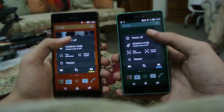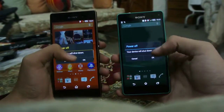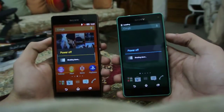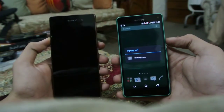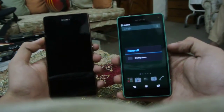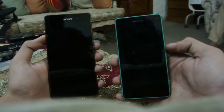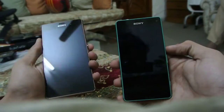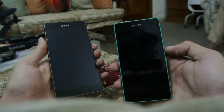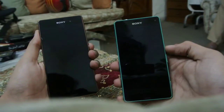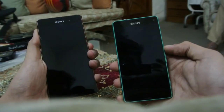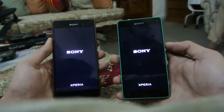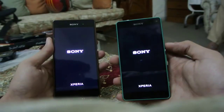You can see the display difference: 720p versus 1080p. Both are on their latest version of Android, which is 4.4.4. Let's quickly turn off both of them at the same time. You can see the Z3 was faster at turning off, so let's quickly turn them on at the same time.